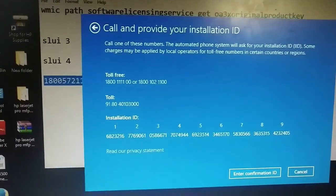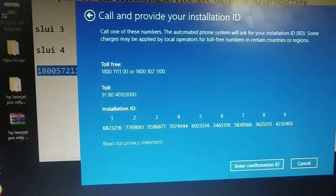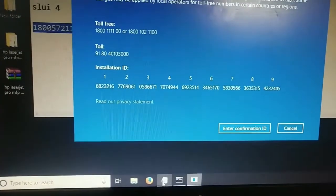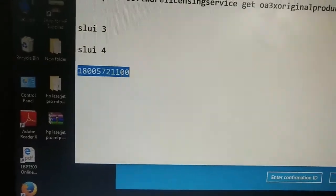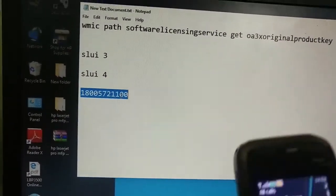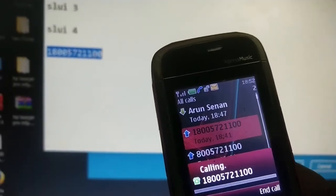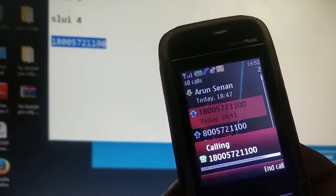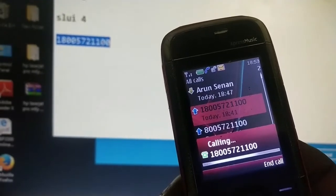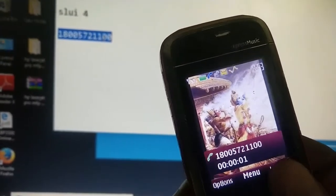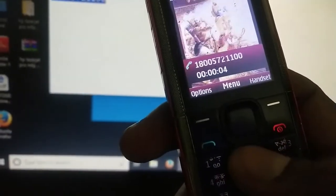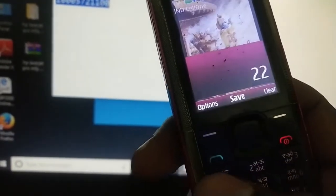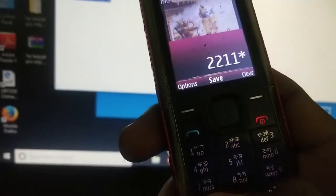I just call on that number and Microsoft is saying that it changed the number and this one is the new number. You can see here 1800572. I'm just calling. You can see here. Just click double 2 double 1 and start.